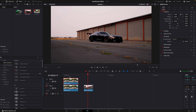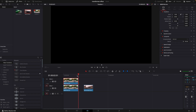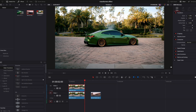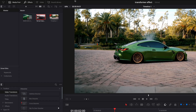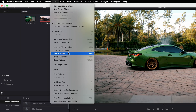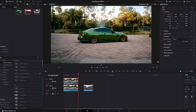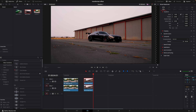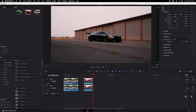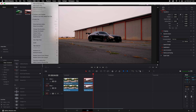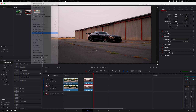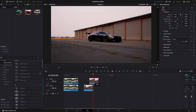Copy the first clip. Go to the last frame and freeze the frame. Do the same for the other one. Position the clips like I do.